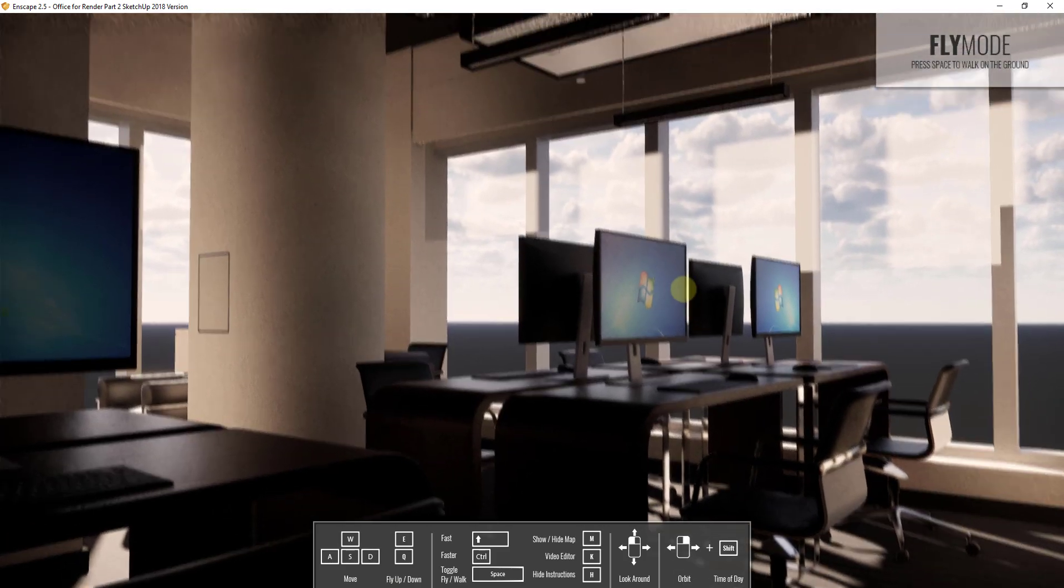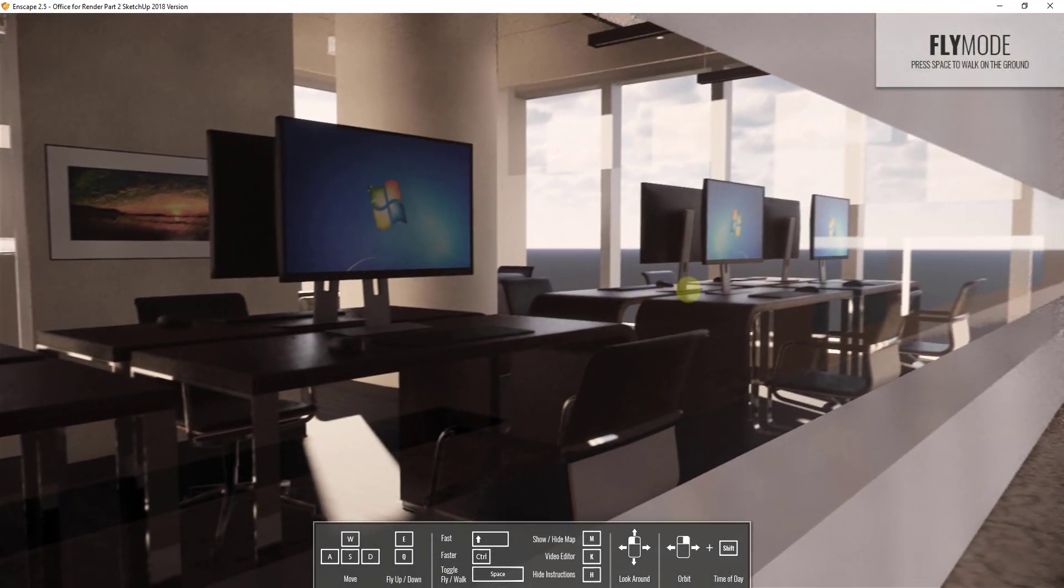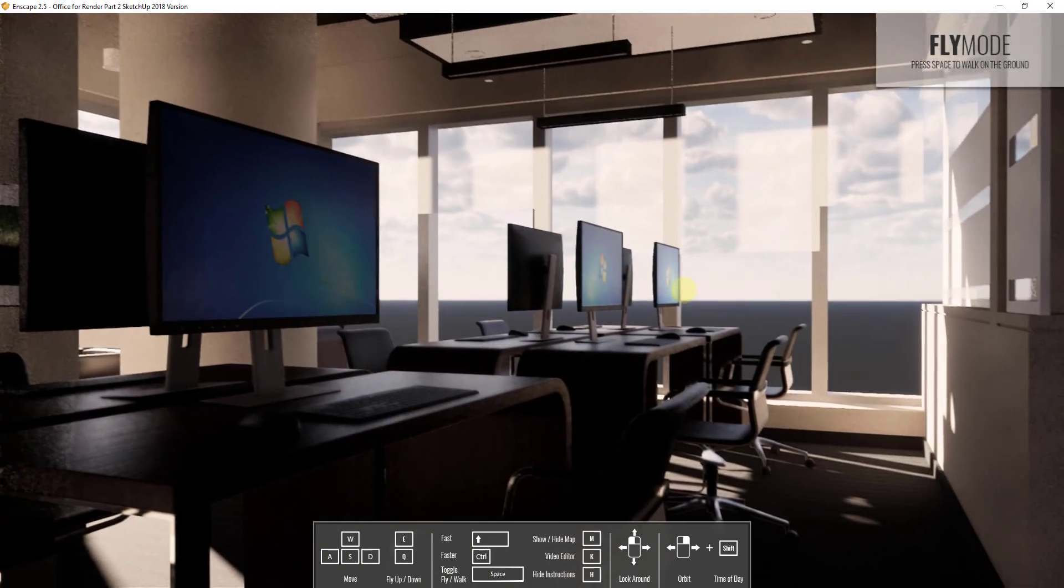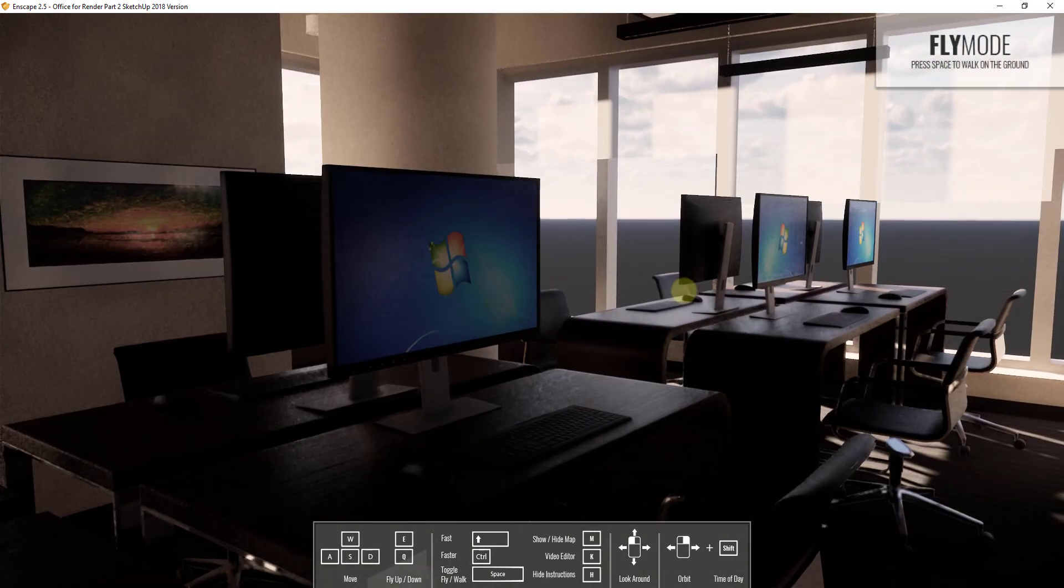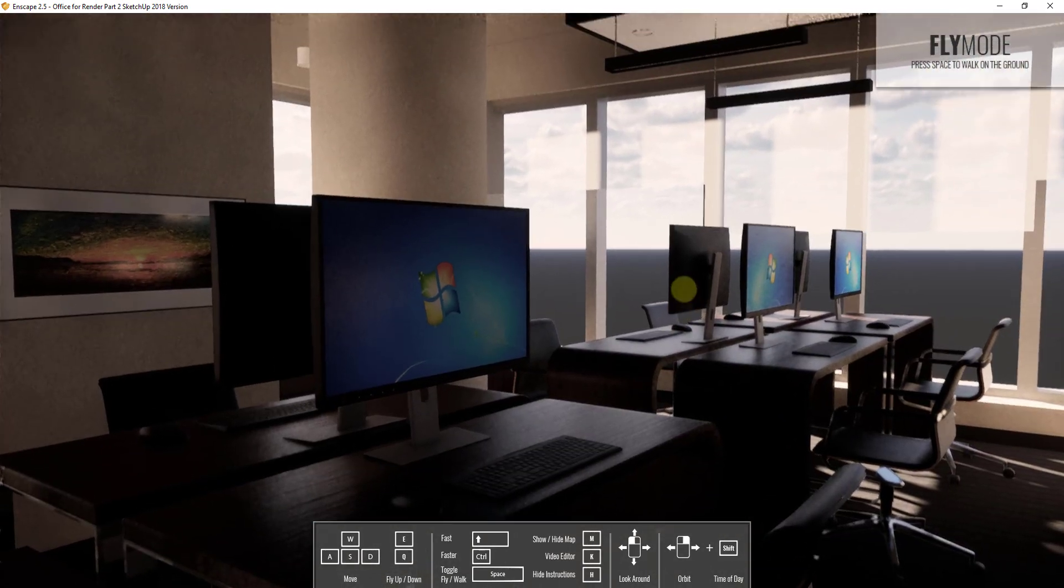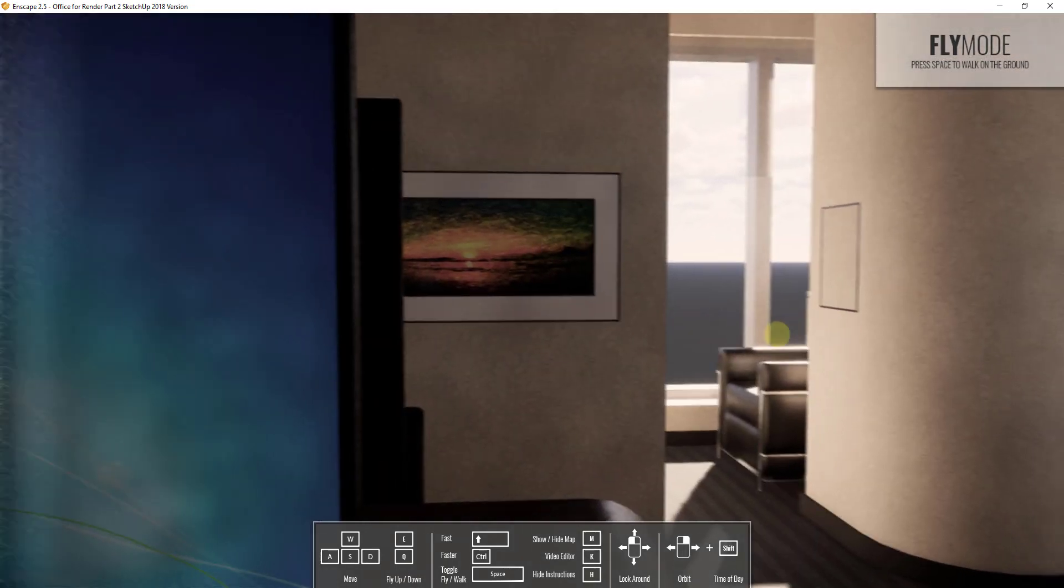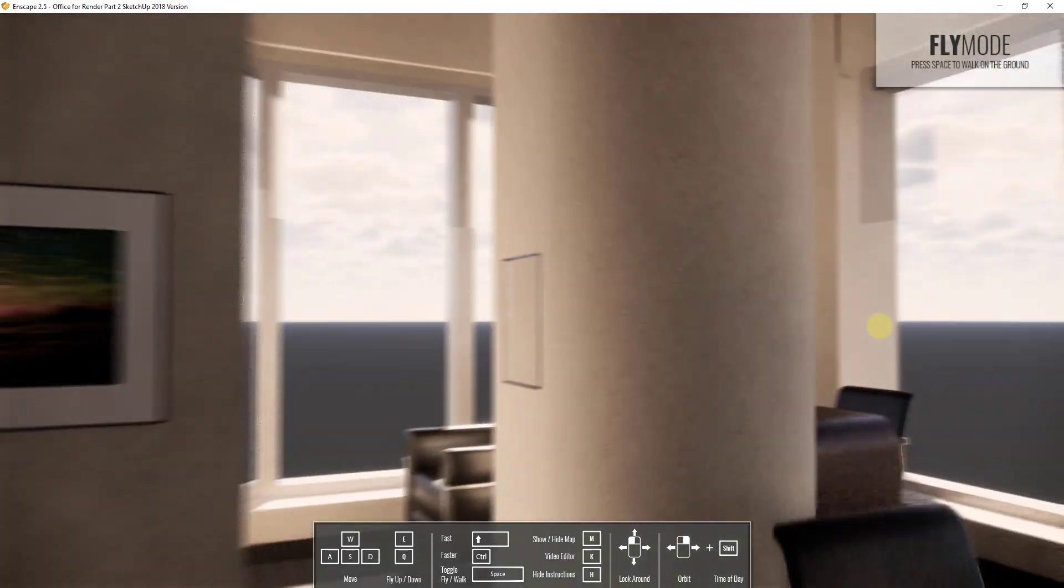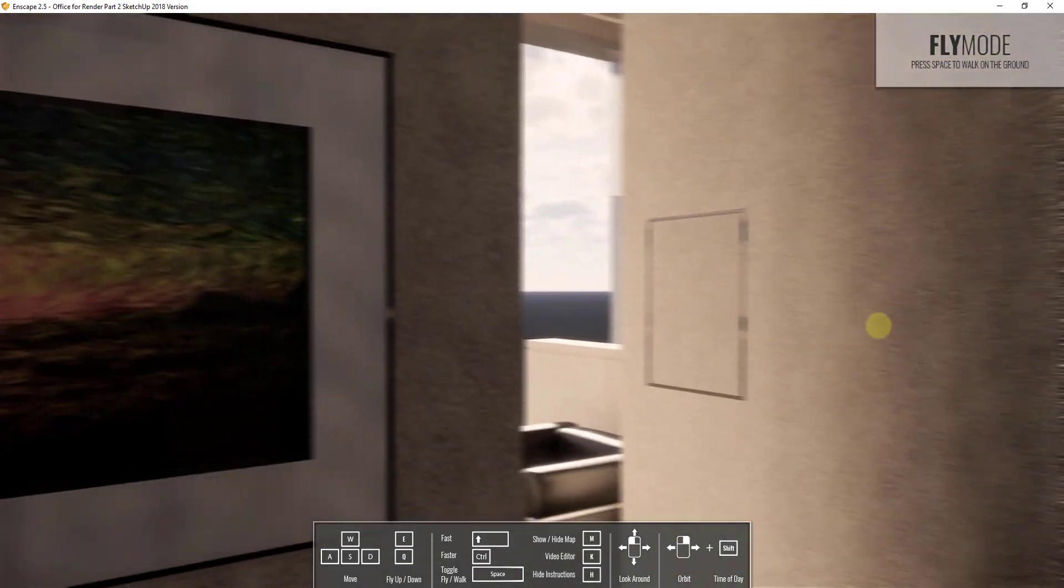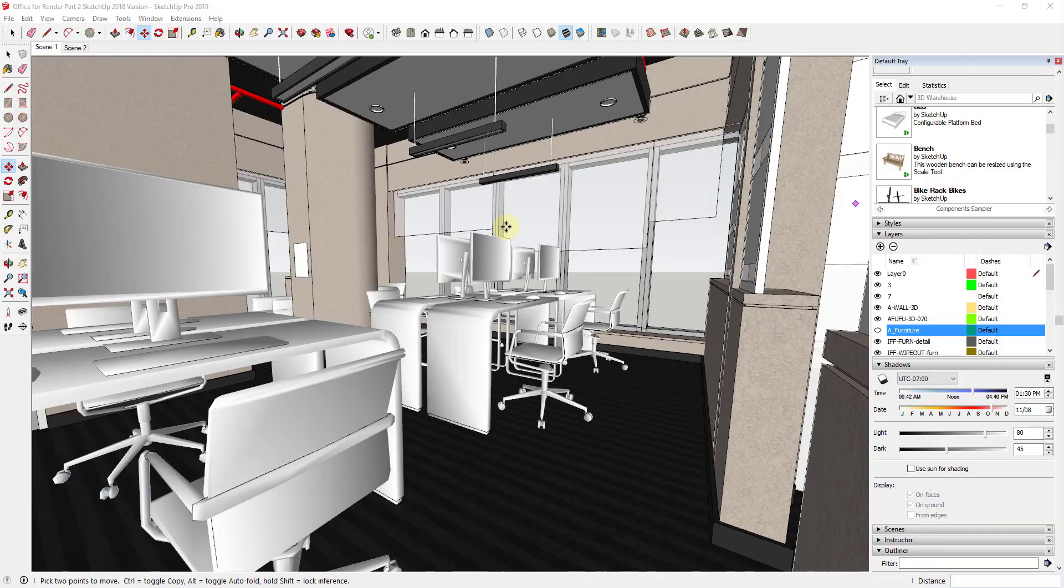Alright, so if we take a look at this image and we kind of fly around a little bit, you can see how just by adding this furniture in here, we've got a much better result than we had before. So this looks fairly realistic. So probably there's some stuff I need to do with this picture frame right here because it looks like it's in the wall.